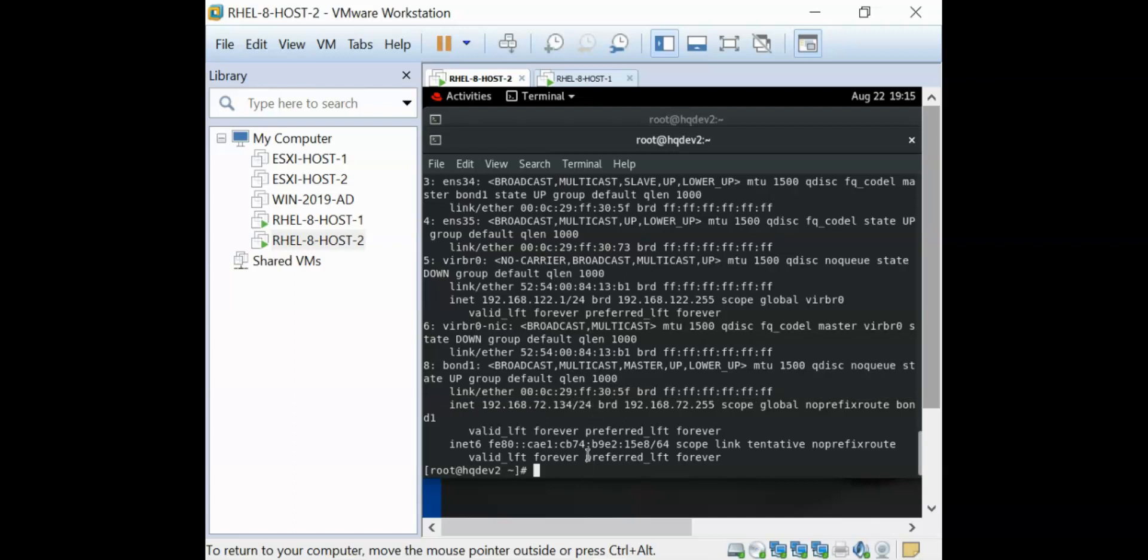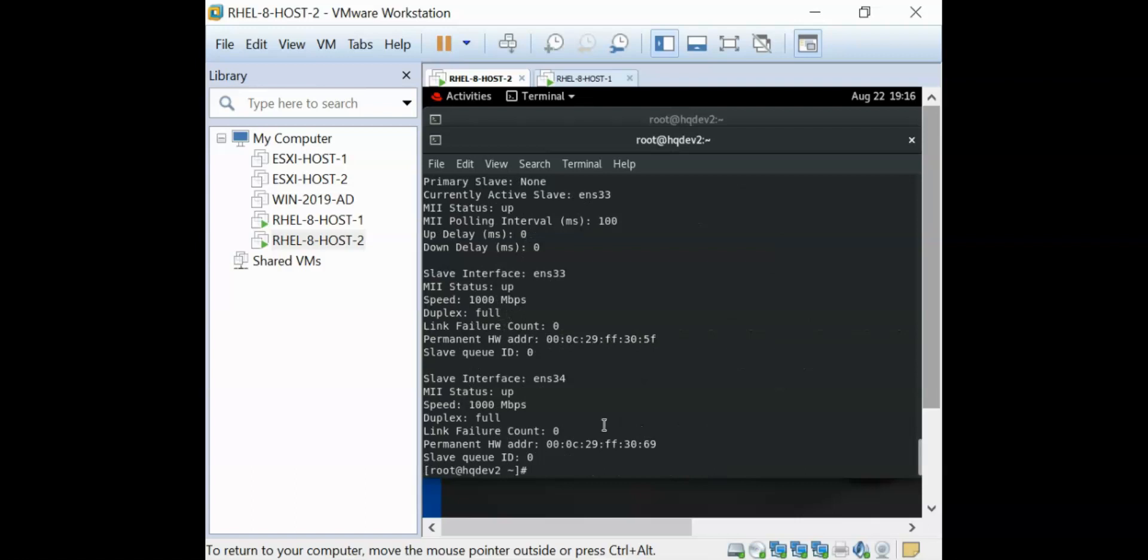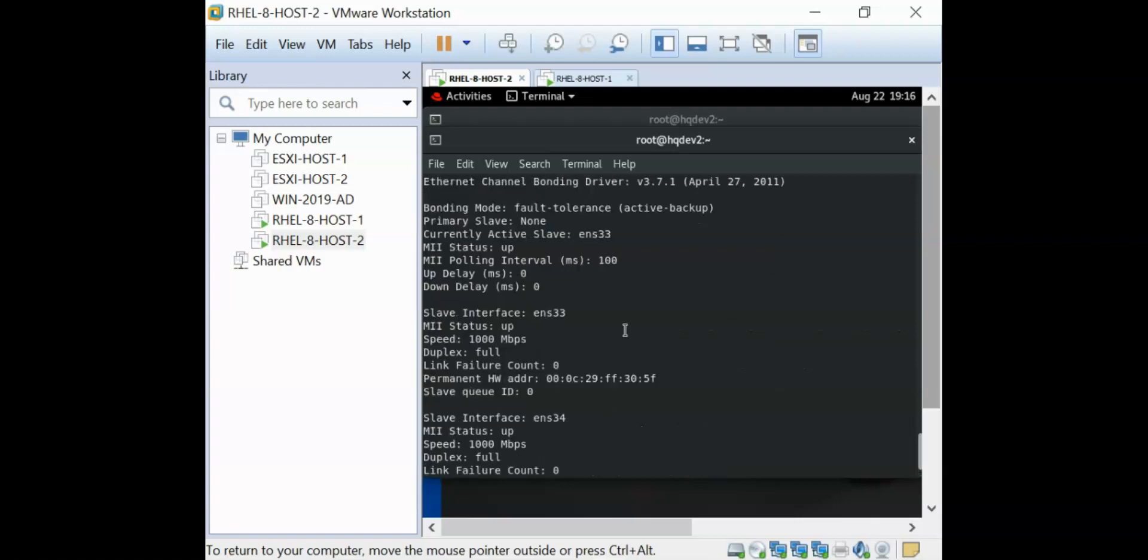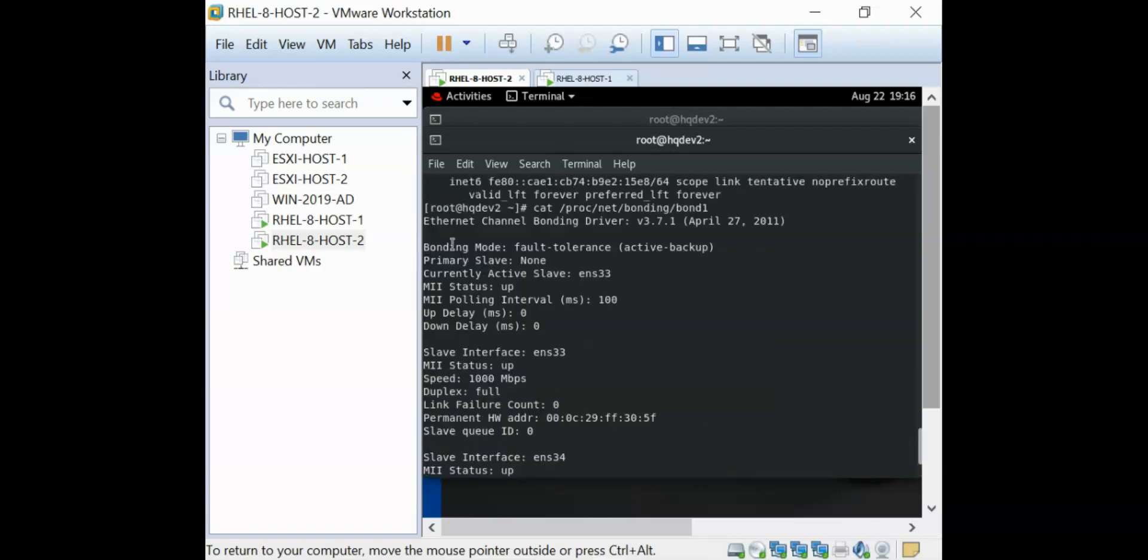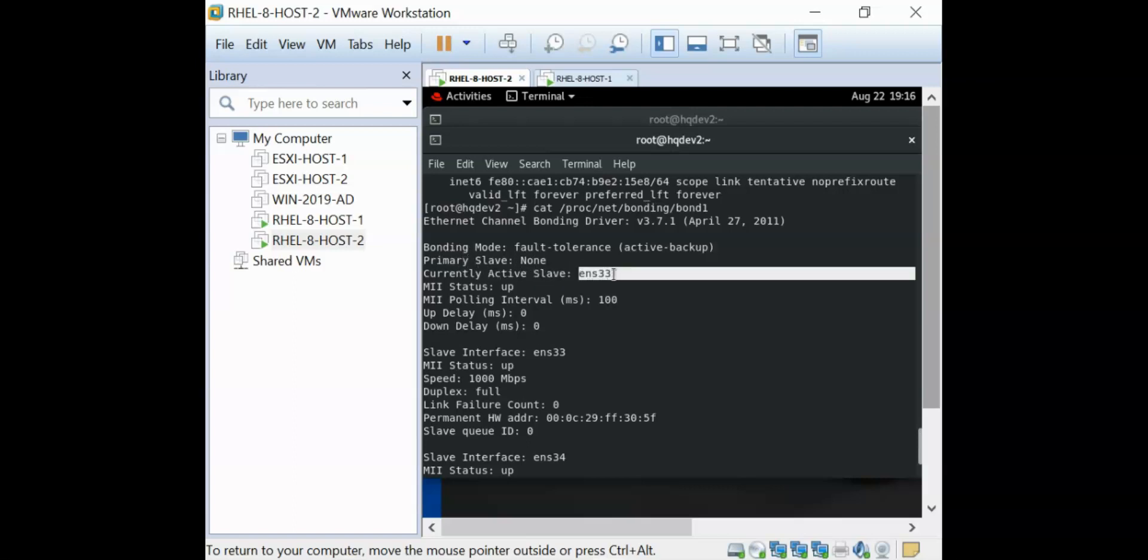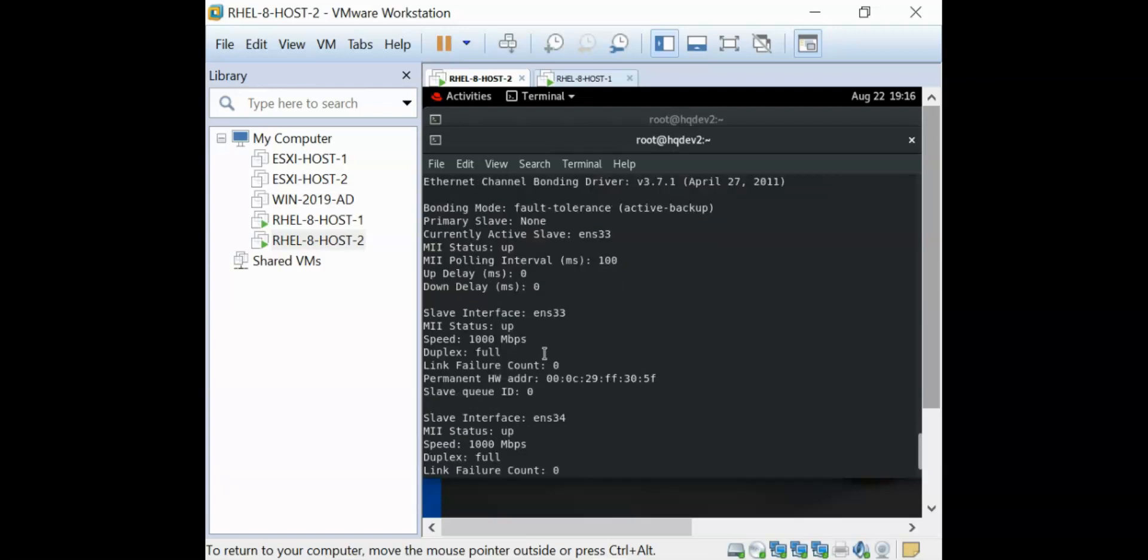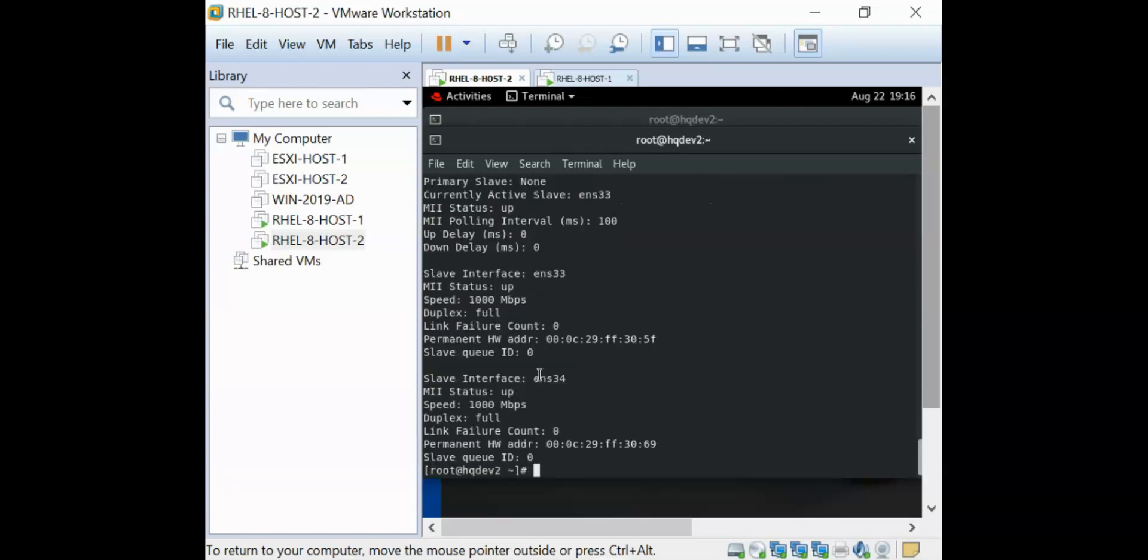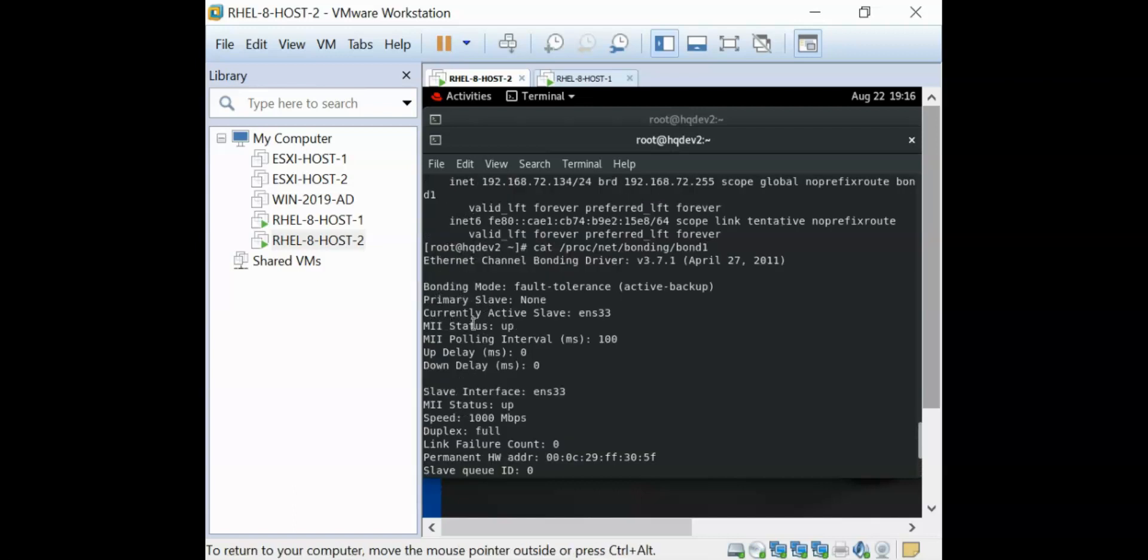This is how you can always configure bonding in Linux. If you do cat proc net bonding bond one, you can see the bond interface and the bond state. You can see here that we are doing active backup and the current active slave is the ENS33. If the ENS33 goes down, then what happens is that the ENS34 takes over. You can see the state of the network bonding by using this command. So depending on the name you give to your bonding, this is how you're going to configure network bonding in Linux.